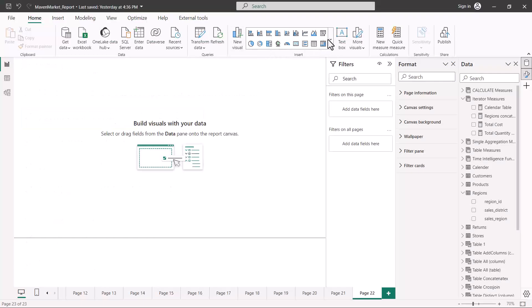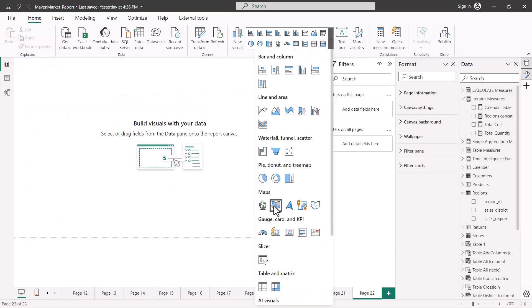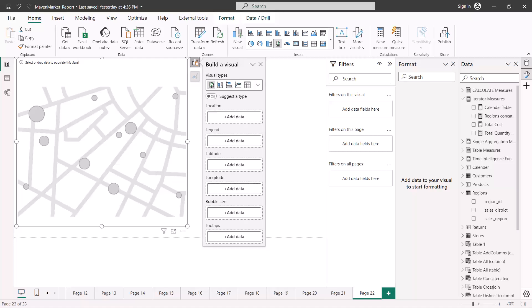The next set of visuals are different from the rest of the visualizations — these are the map visuals. Any geographical data can only be shown in a map visual, and map visuals do not show anything else. There are five different kinds of map visuals available in Power BI as part of the native visuals, so let's start looking at each of these.